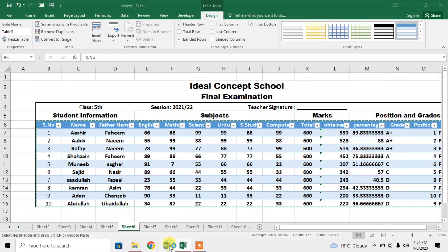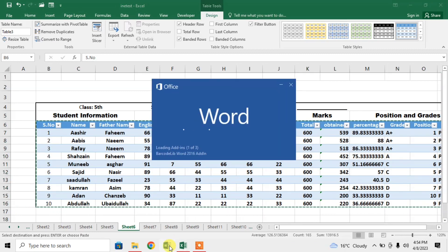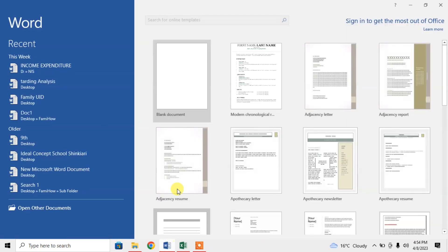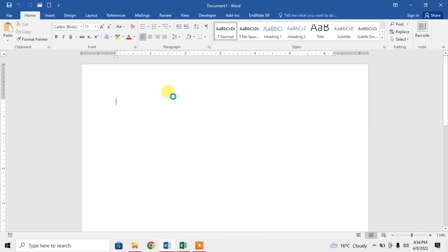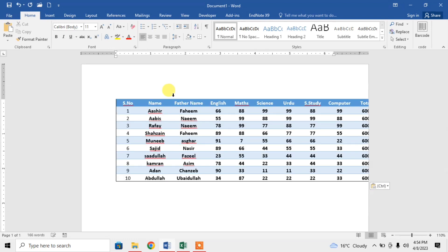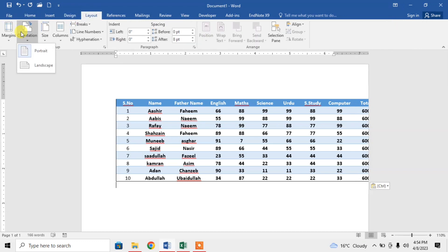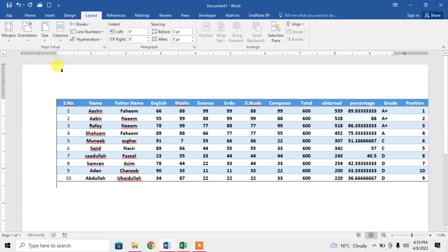Now I am opening Microsoft Word. I will paste this data here. Here you can see that the table has been shifted here but the complete table is not being shown. So first of all, I will change the orientation of this page — clicking on Layout, then Orientations, and then Landscape.